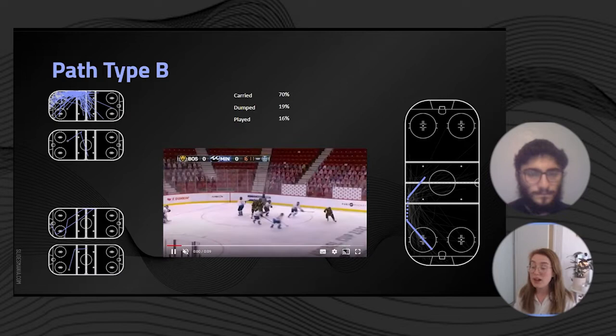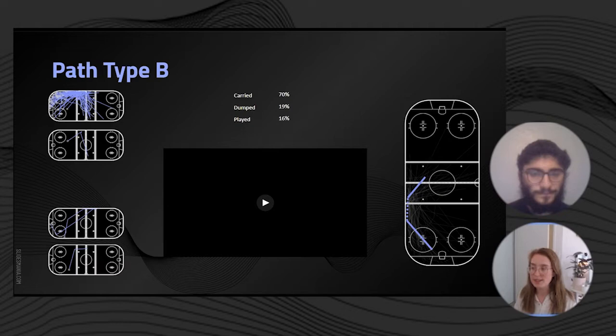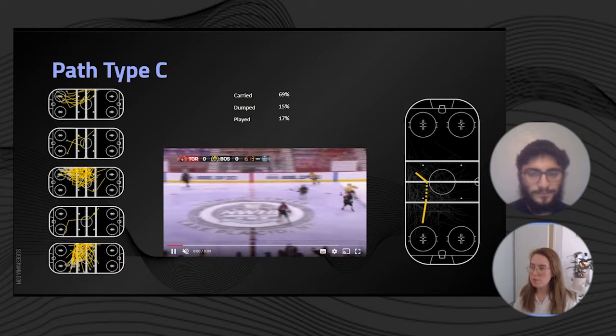Path type B is again very similar, but this time going up the left wing. This had a 70% chance of being carried, a 19% chance of being dumped, and a 16% chance of being played.